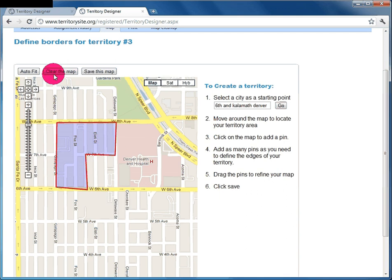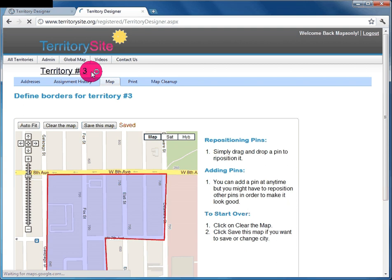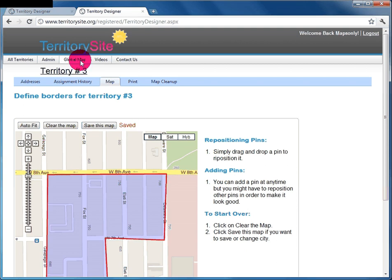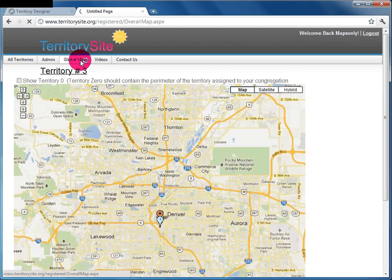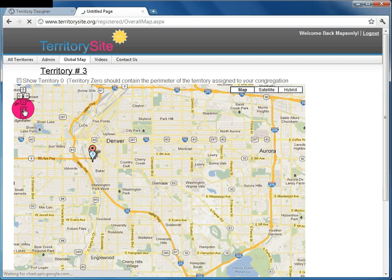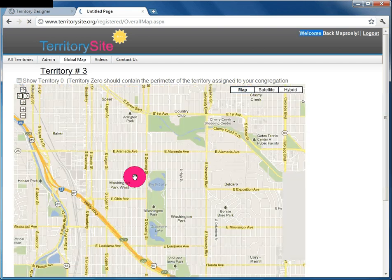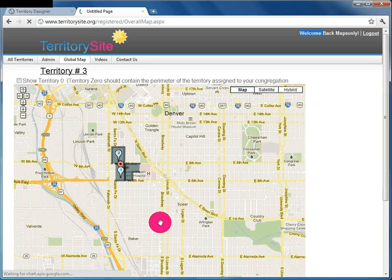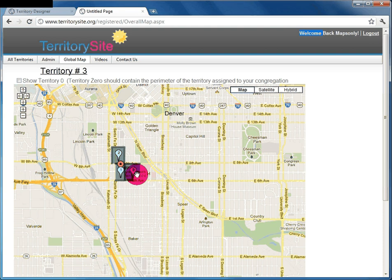Add point 7 and that could be your territory. Save the map — Territory 3 is now done. If you go back to the global map and zoom in, you will see that right next to Territory 1 and 2, there's Territory 3. That was a guide on how to use maps.